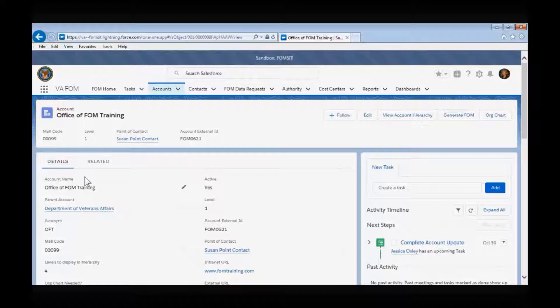For instance, you may want to consider not using the term 'the office of' unless it is deemed necessary by your leadership. Parent account represents the account that is directly responsible for the organization. The acronyms field is where you can enter your organization's acronyms, and the FOM document generator will also use this field to compile the acronym list in the FOM document.